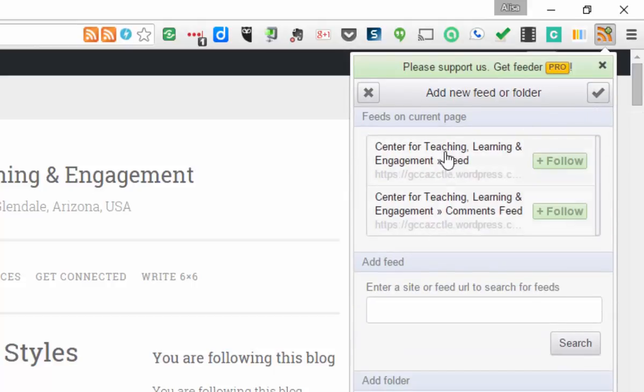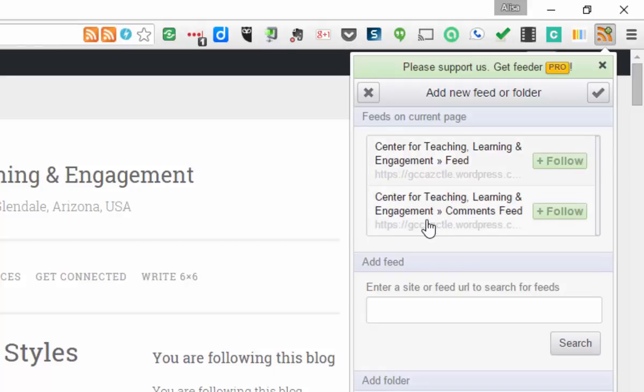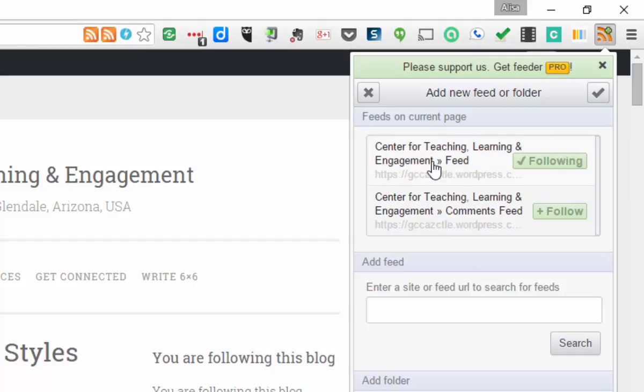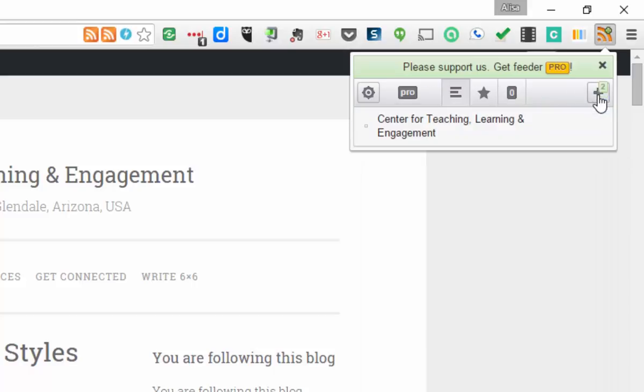So you can see that it has two. The first one is just for the articles that are being posted here. The other is for the comments. So if you want to read what people's comments are, you can add that one. But I recommend just adding the first one. So I'm going to click follow. And now I am following. Okay, so I hit the check mark and I'm all set up there.